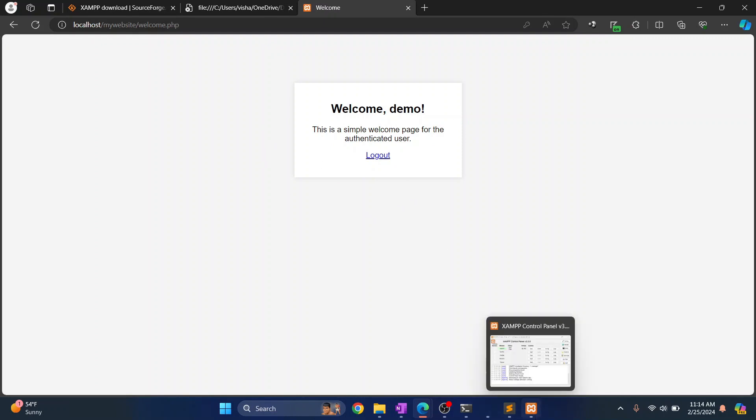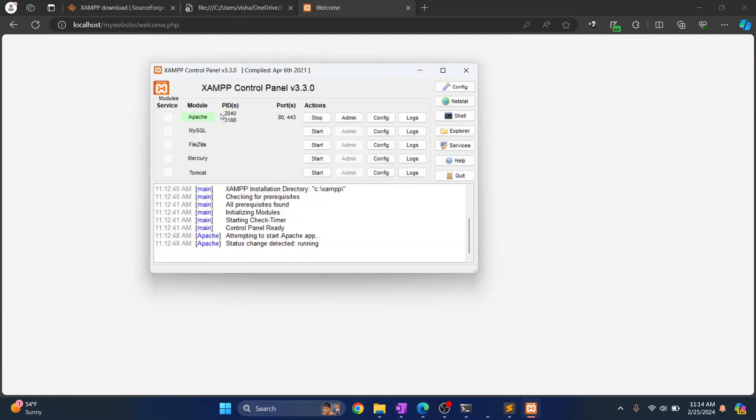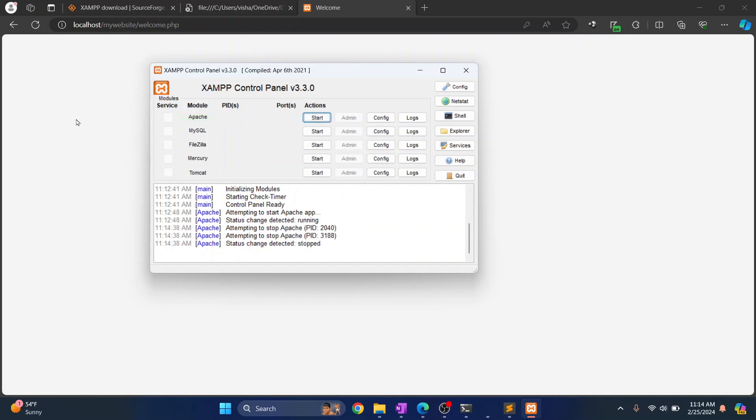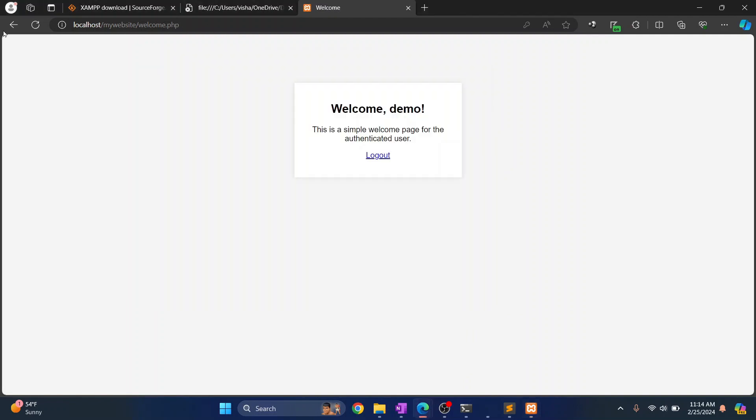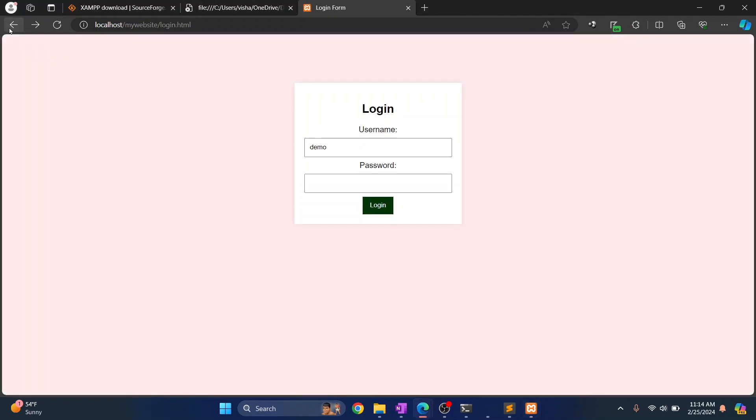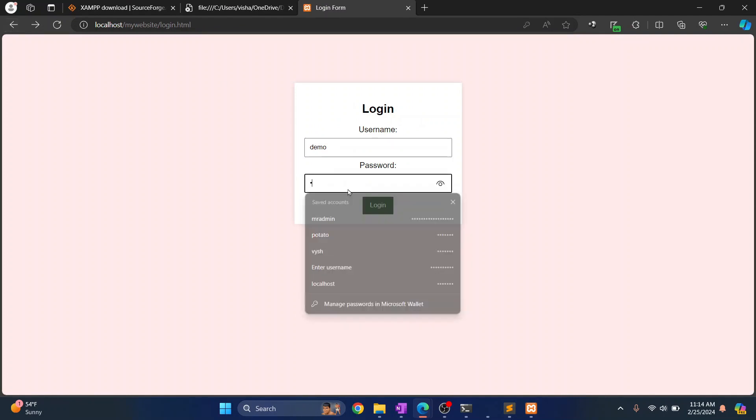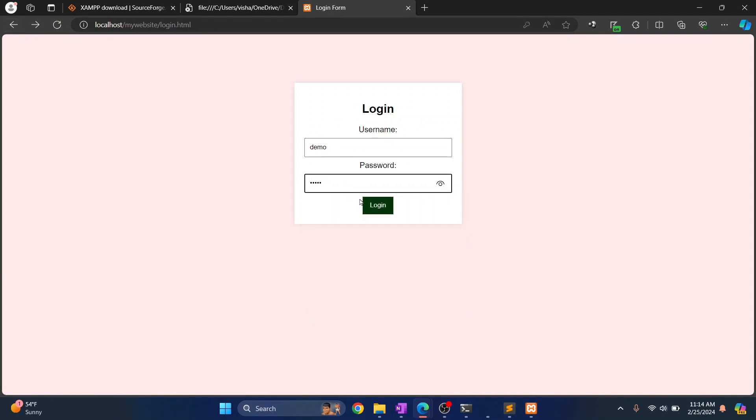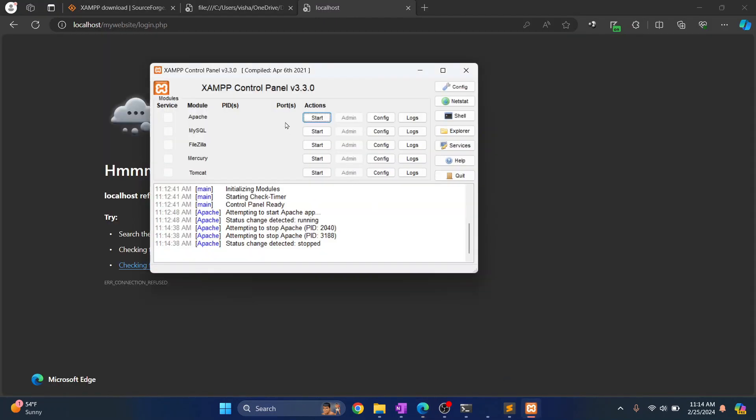So to do this make sure you have Apache running so that Apache can execute your PHP file. If I stop this and if I go back and if I do something again here this time it will not work because our Apache server is not running. So this is how you can run PHP files from XAMPP. If you have any questions let me know in the comments below.